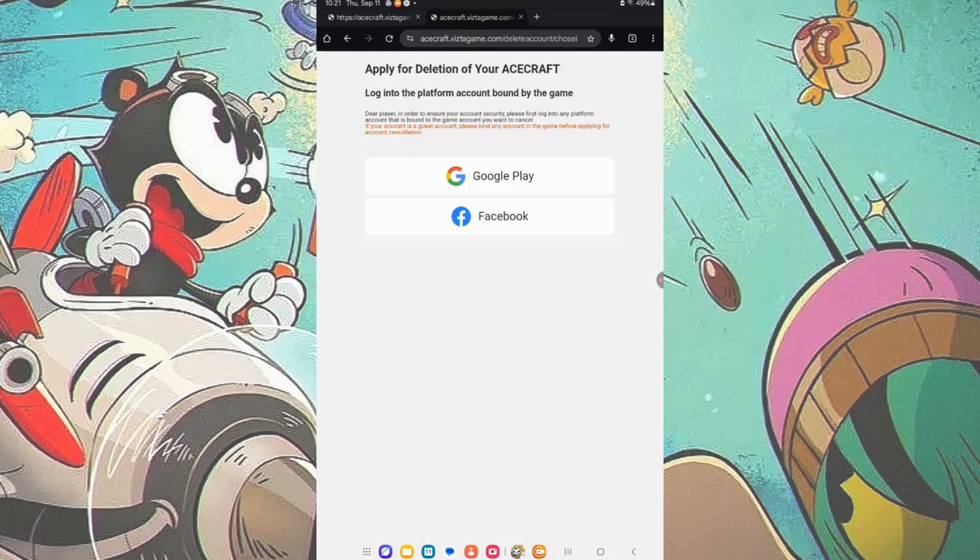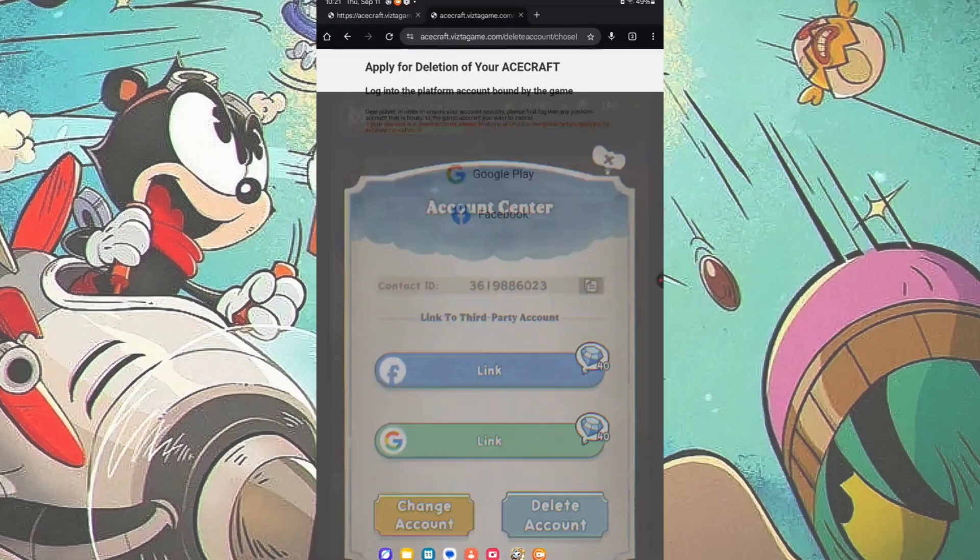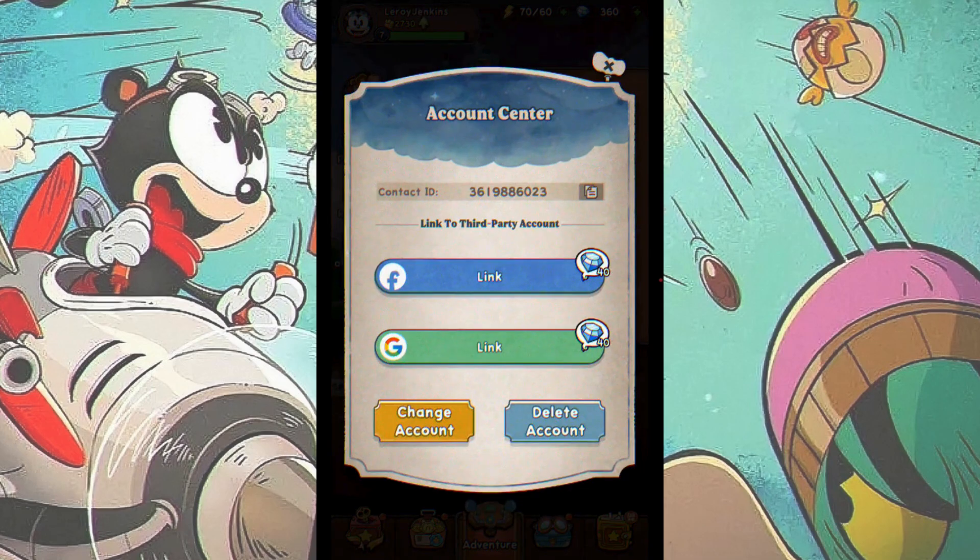You need to link this guest account to either a Google or Facebook account in order to delete it. So go back to the game, log into Facebook, and link it.